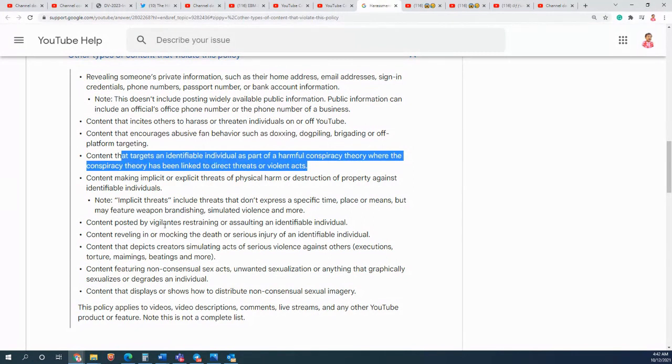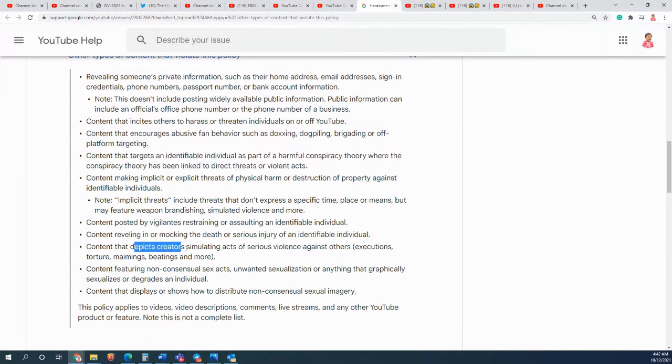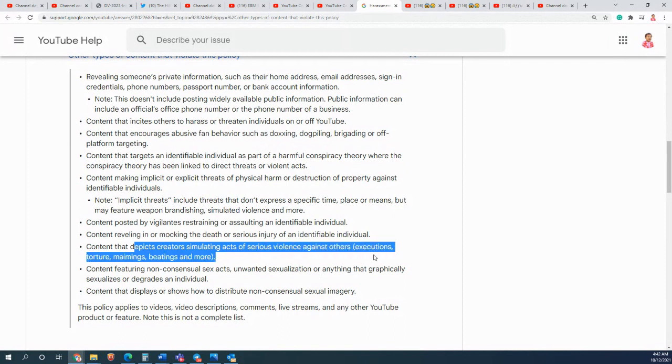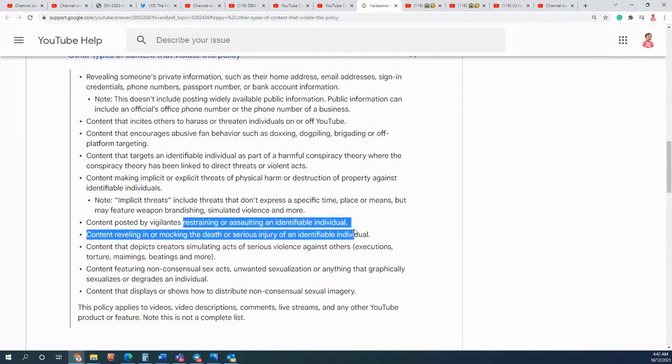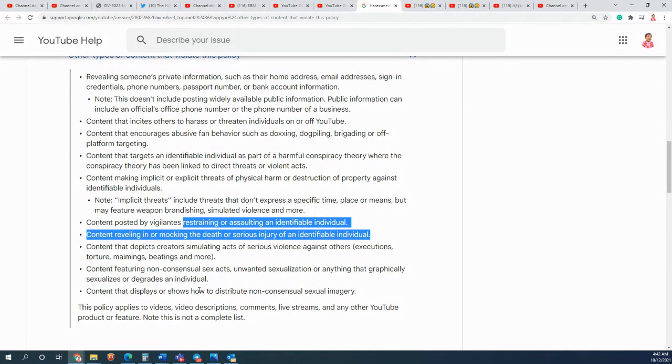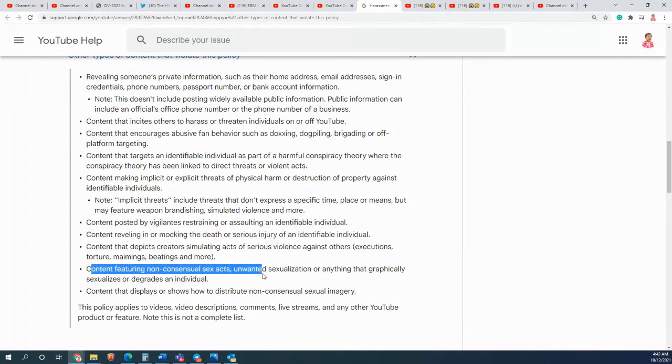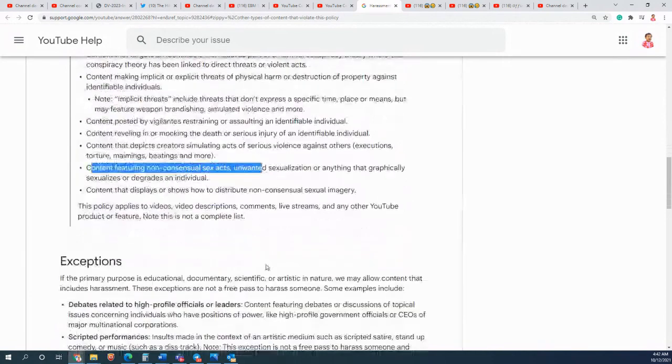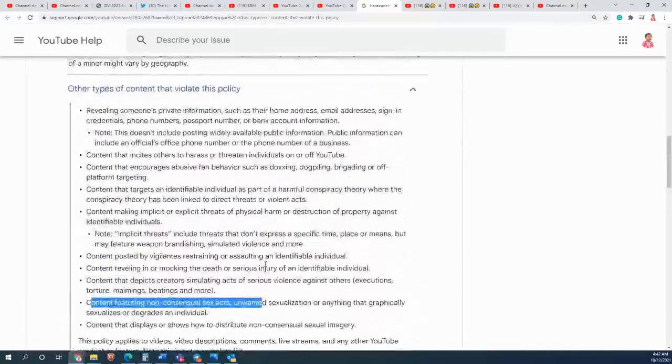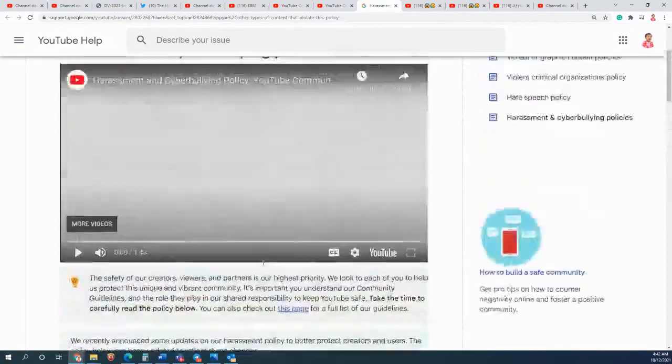There is no any such awful acts or assaulting any individual or anything of this kind of nature.